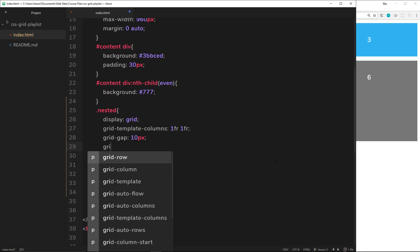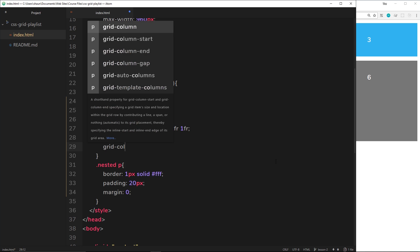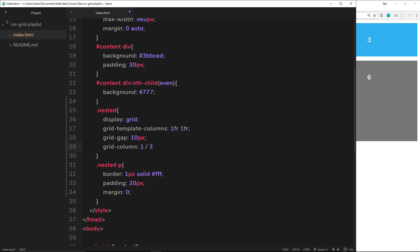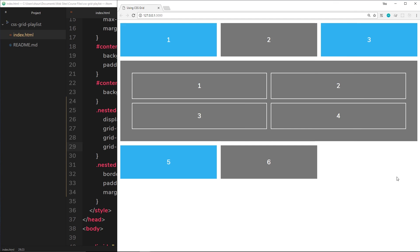I'm going to show you the span keyword for the grid-column property. So we saw that grid-column before, we could use say for example start this at 1 and end at 3, right, or end at 4 rather.